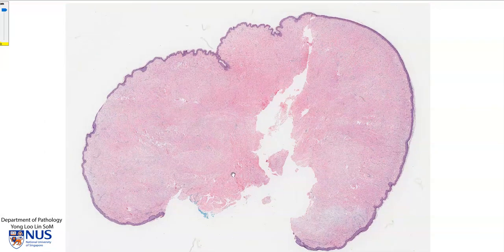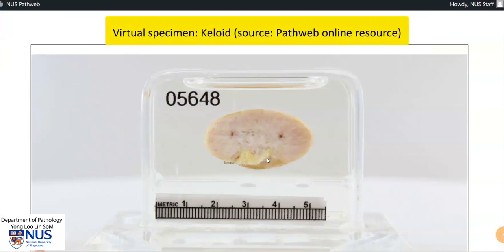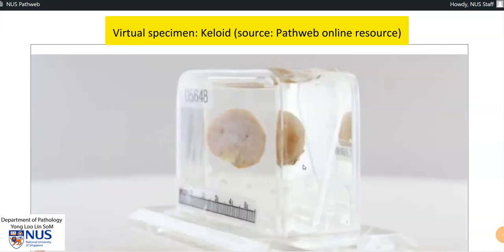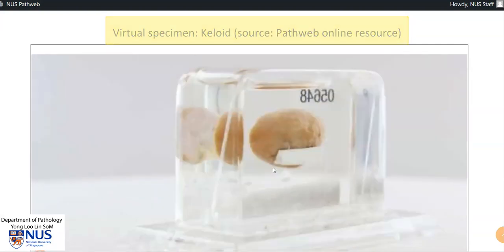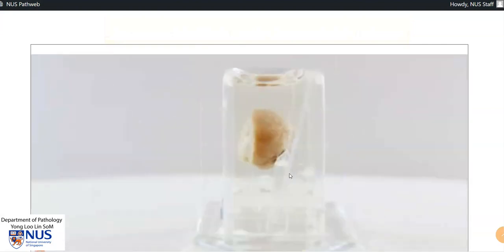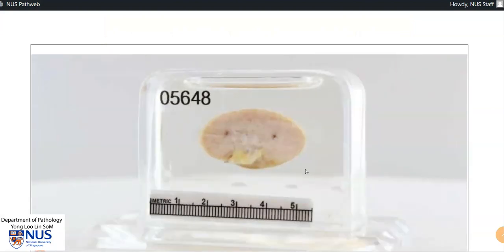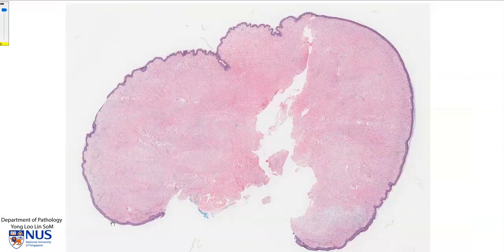Let's correlate this with the gross appearance of the cut surface. Here is the cut surface of a keloid, and we can see that there are a lot of these whitish fibers which correspond to those dense collagen bundles. This is covered by skin. Typically, this lump would appear several months after the initial injury or incision. An ear lobe is a very common location for a keloid to occur, usually secondary to ear piercing.